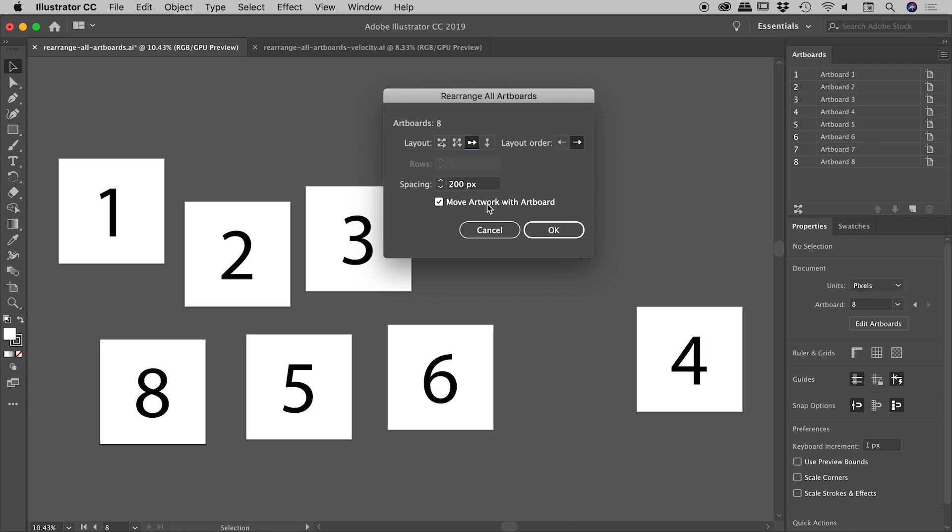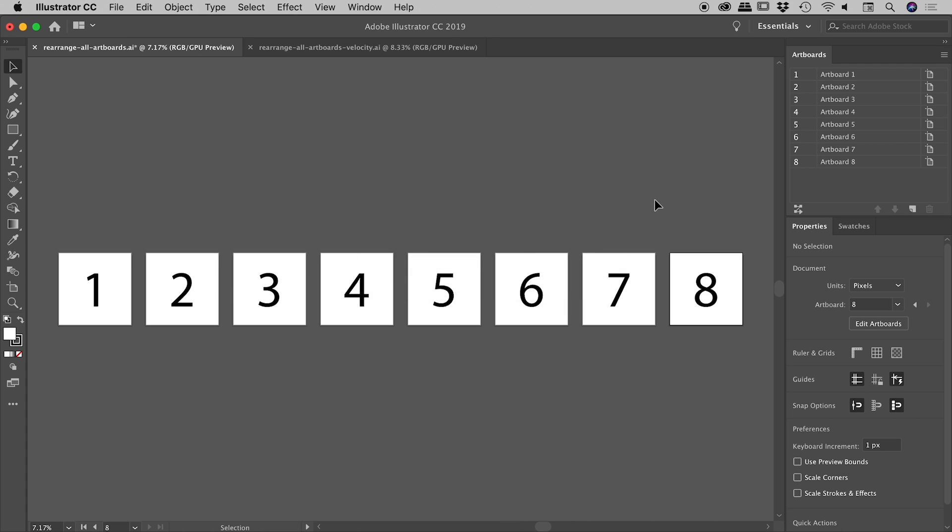And this one just here, move artwork with artboard. I'll show you that one a little bit later. So we have layout in a row and from left to right. Choose okay. And there we go. Very nice. Pretty much what we expected. And you can see that was done automatically and very nice and fast by Illustrator.